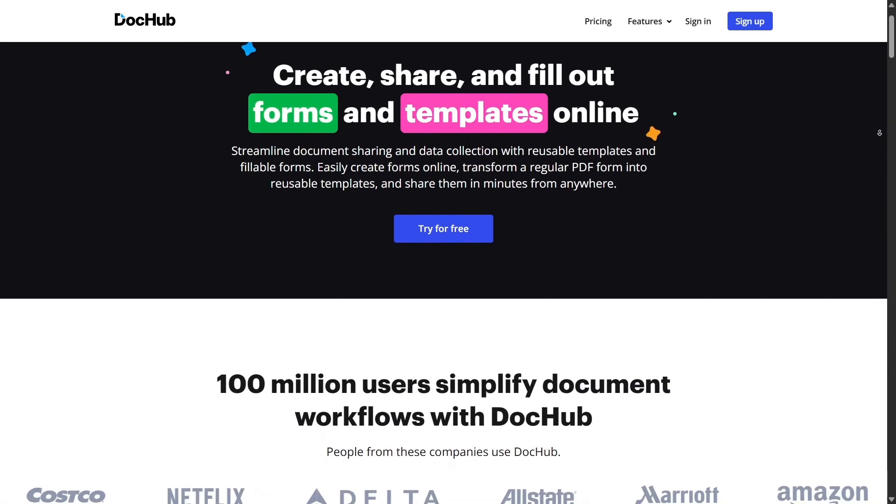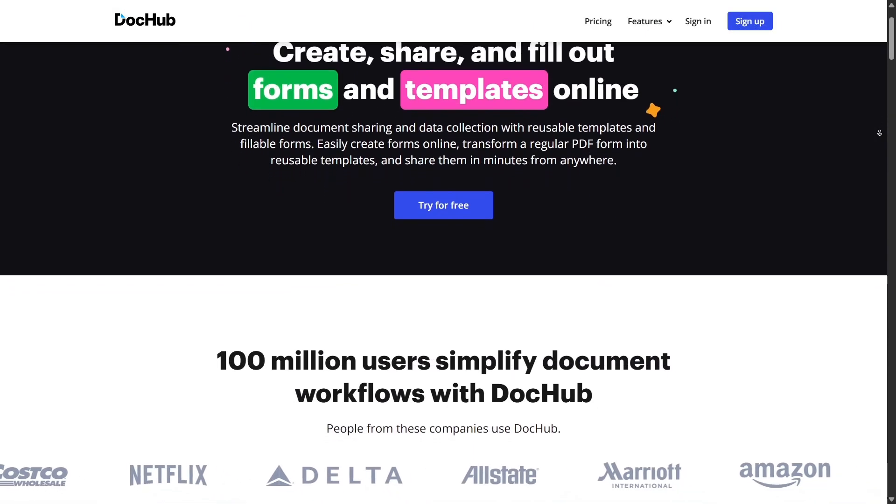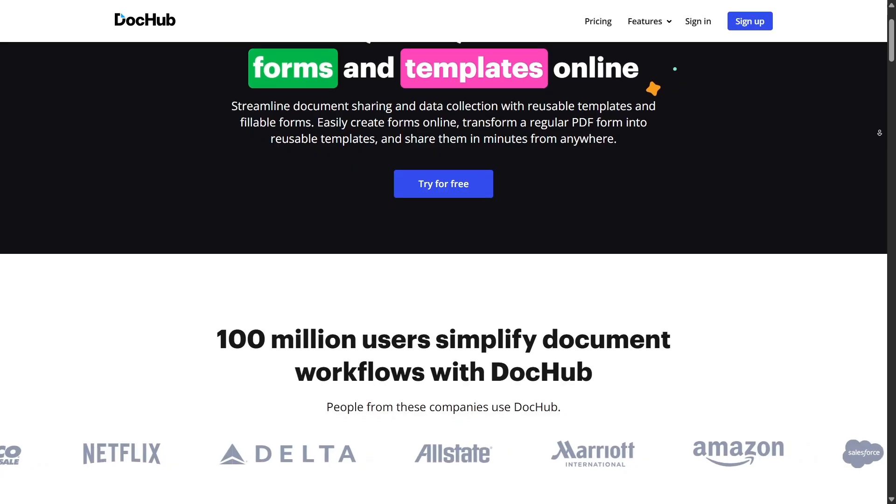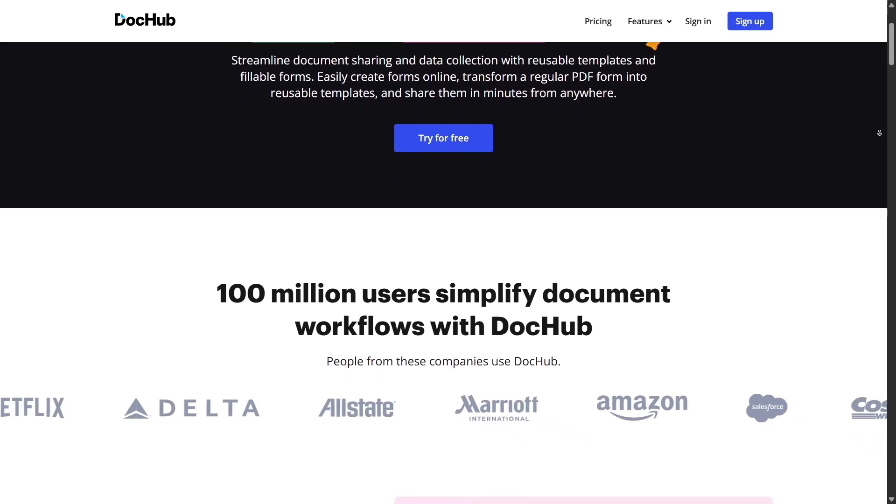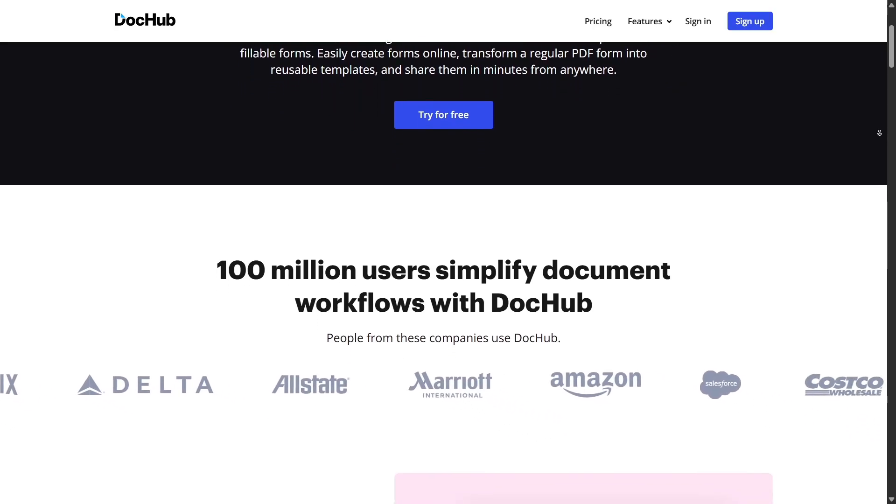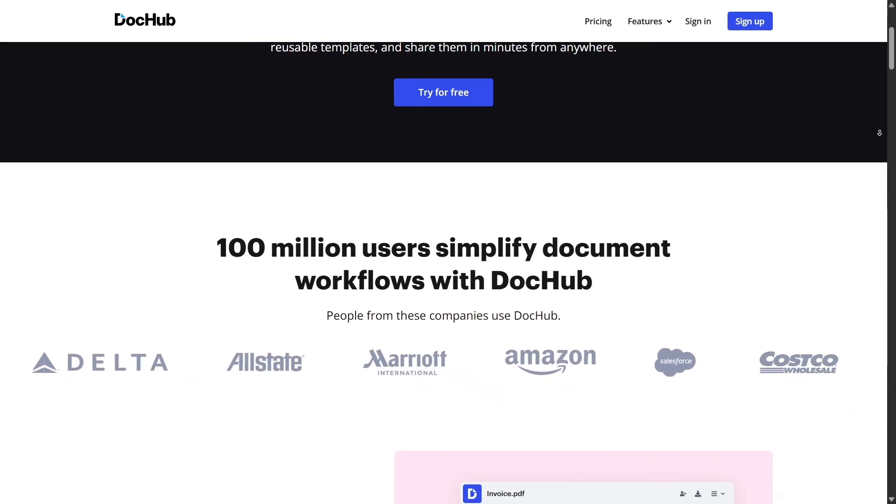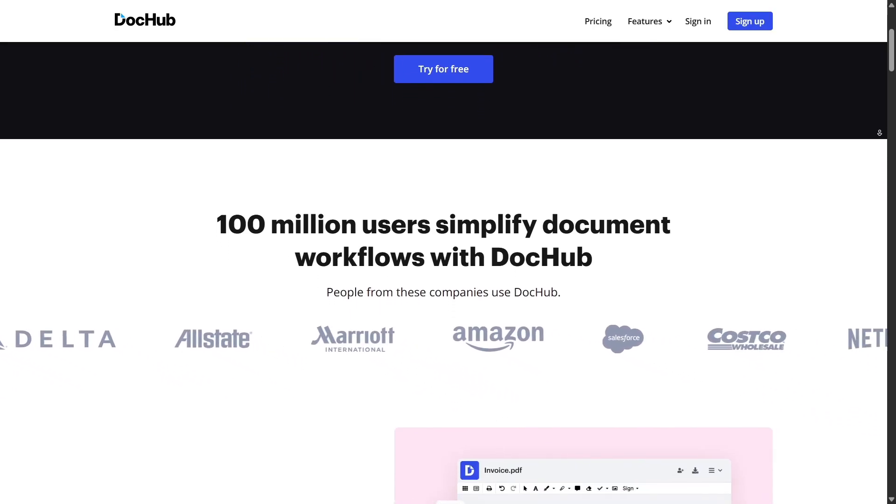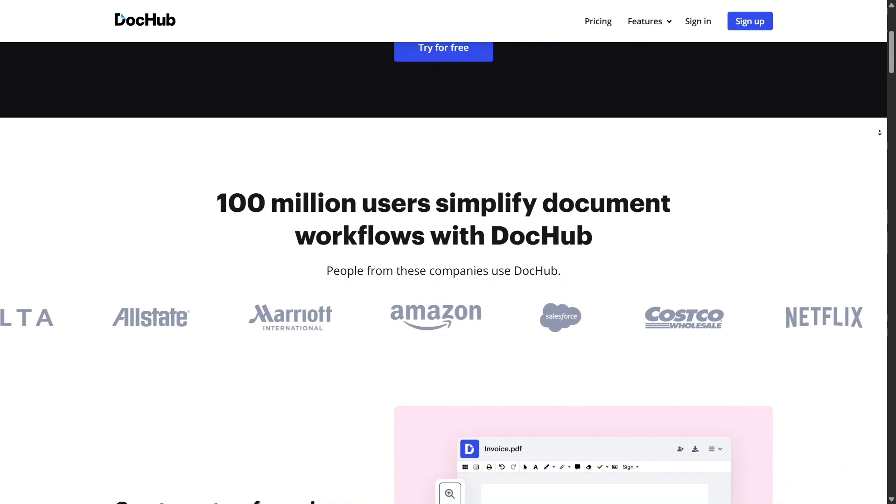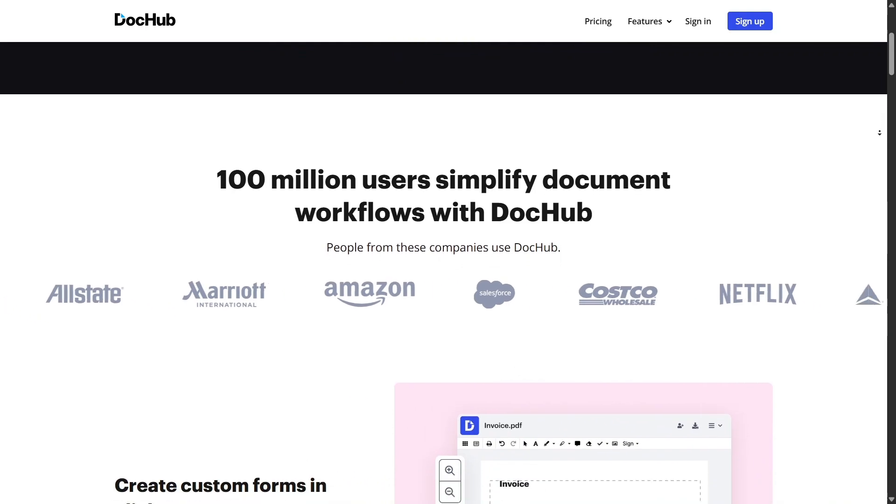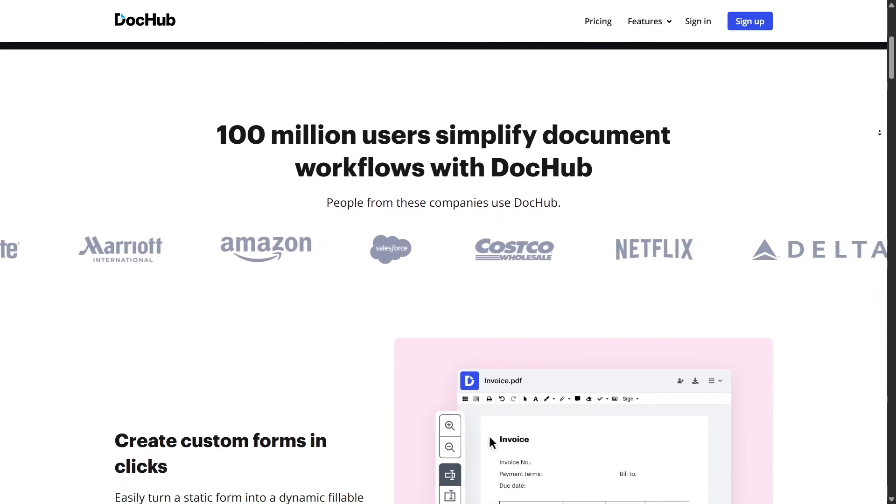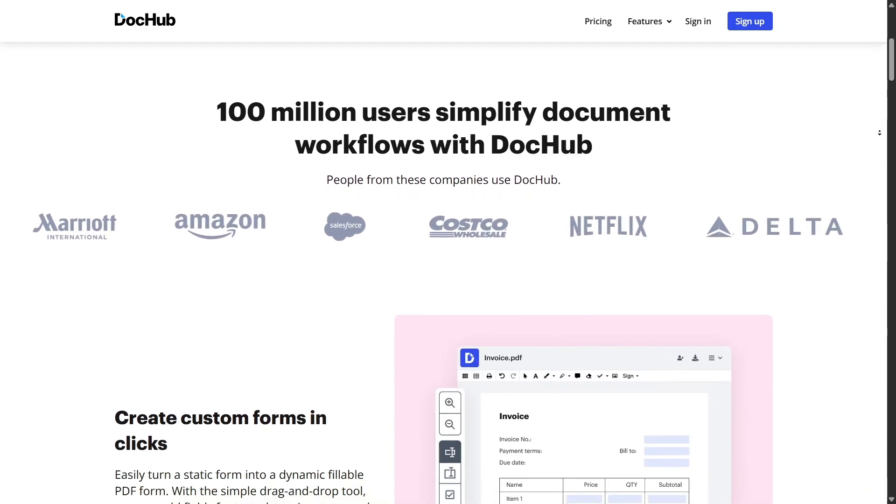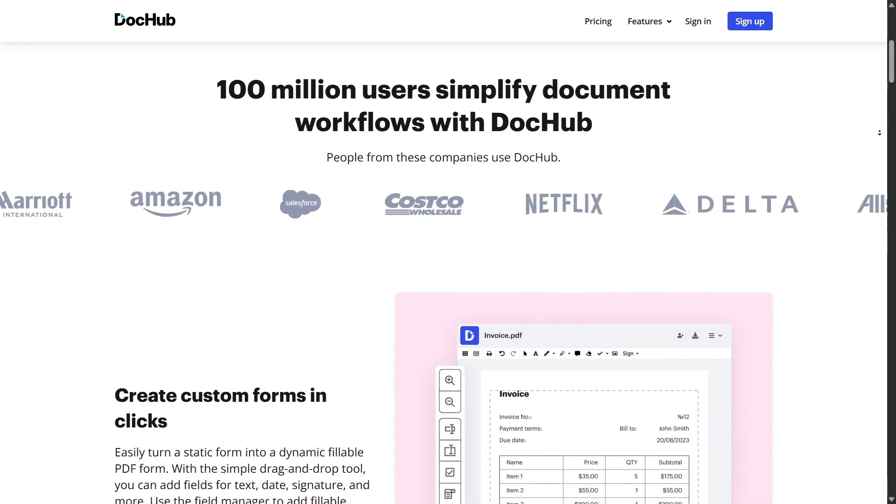Another feature worth mentioning is bulk sending. If you need 100 people to sign the same agreement, DocHub lets you send it out with personalized fields and track responses from the web dashboard. It's super efficient and scalable.